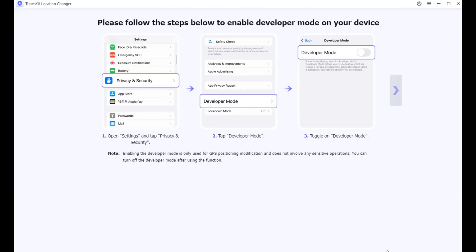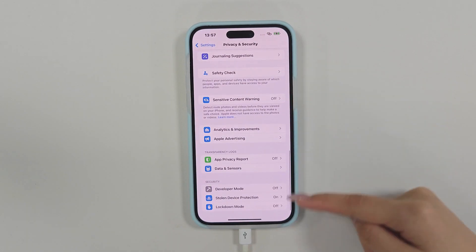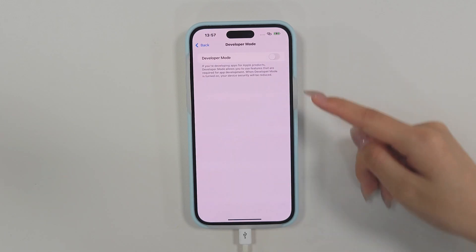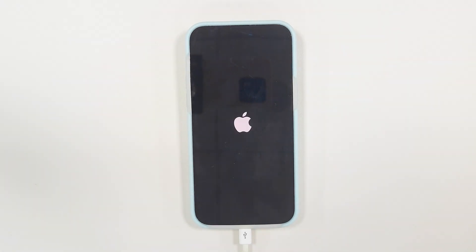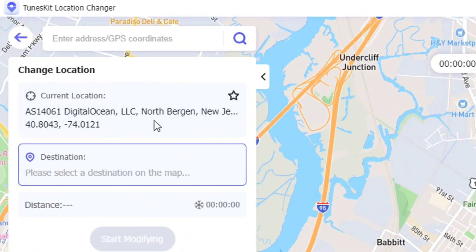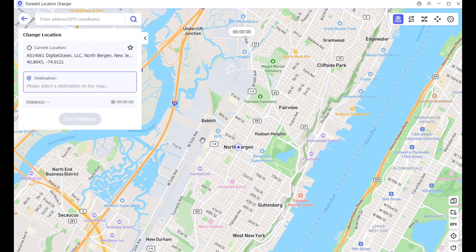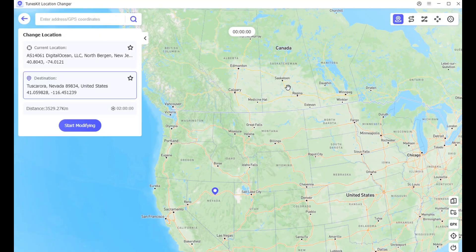Next, follow the prompts to turn on the developer mode. You can set the starting point and destination before changing your location. Now you can see your current actual location, then you can use the mouse to drag to find the location you need to change on the map. Next, click Start Modifying.